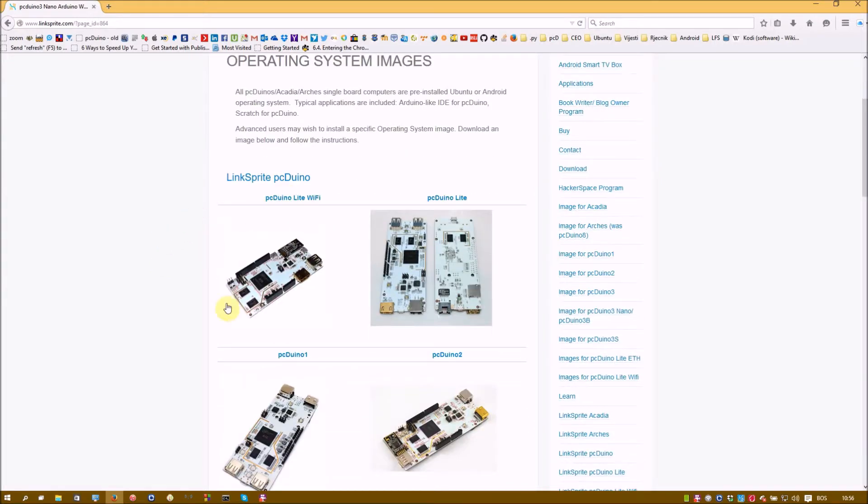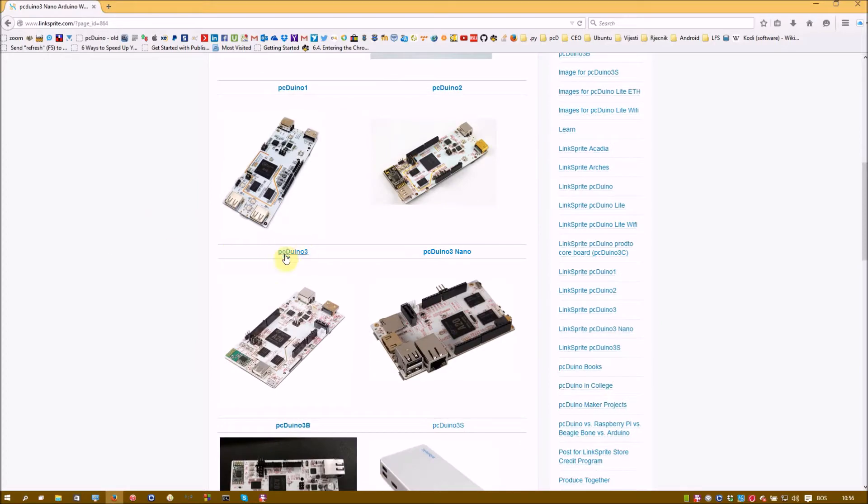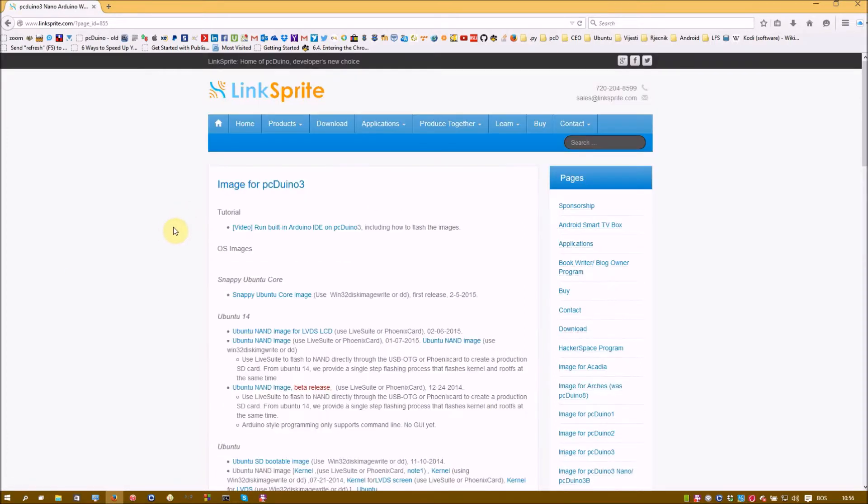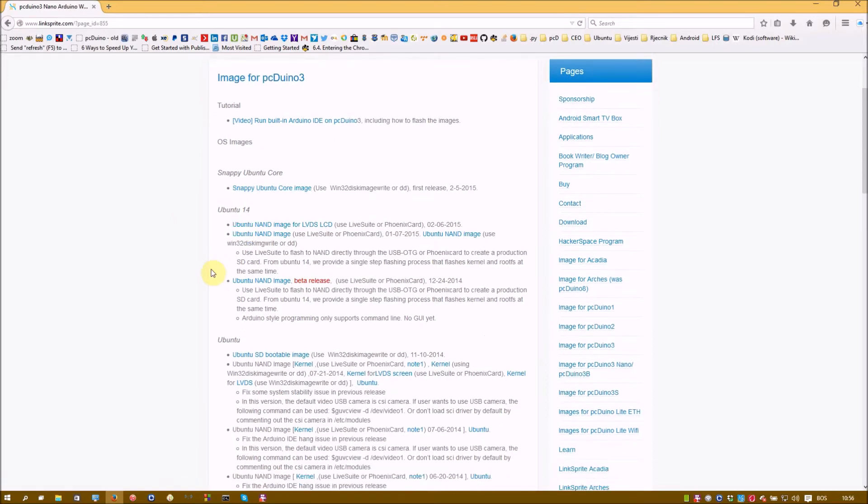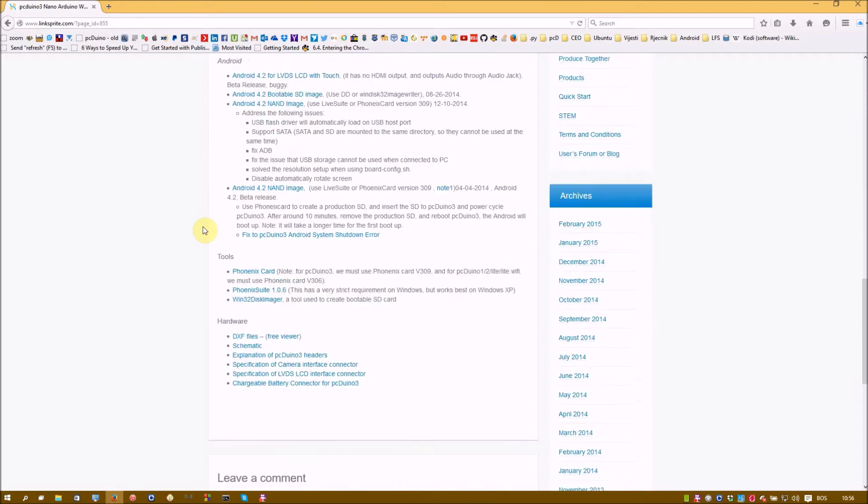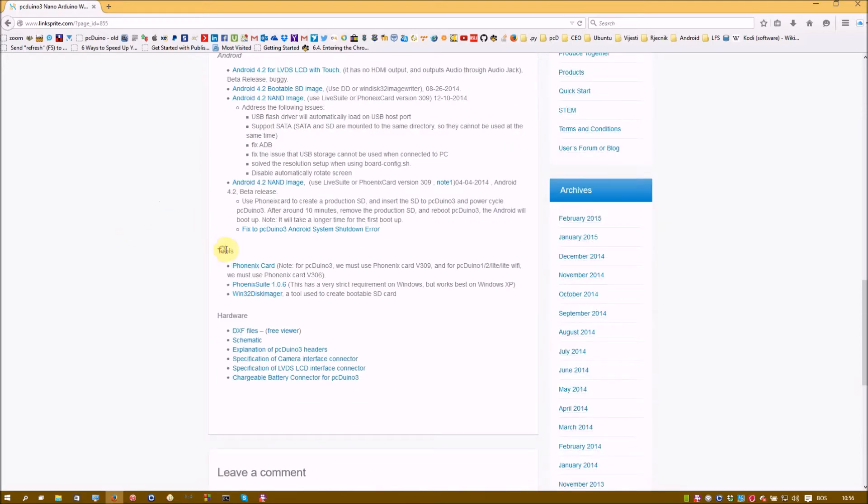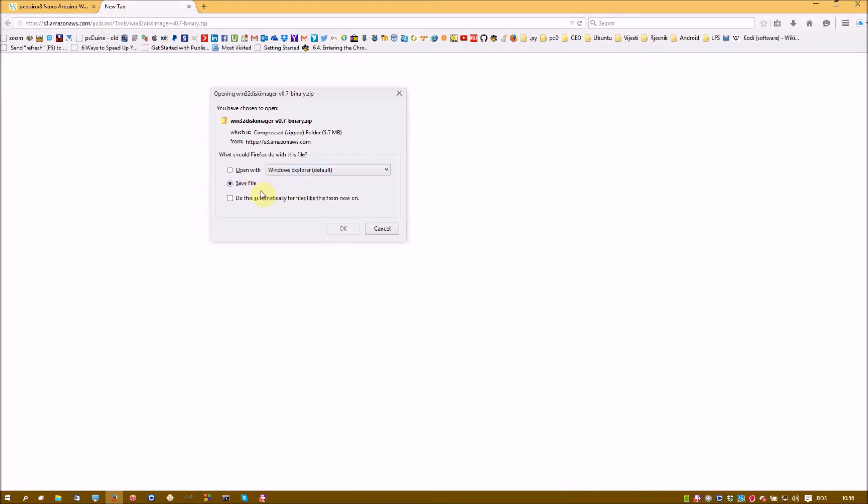And after that as you can see you will have operating system images. Of course you have here a lot of versions of these images according to which PC Duino you have. In my case it's PC Duino 3 but you can choose whatever version you have. And the method we are going to use is Win32DiskImager. So the first thing we will download is actually this software. And if you scroll down to the bottom of the page, you will have tools. And one of the tools will be Win32DiskImager. So open it and it will download.